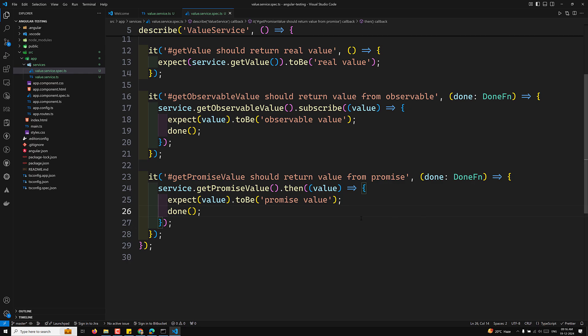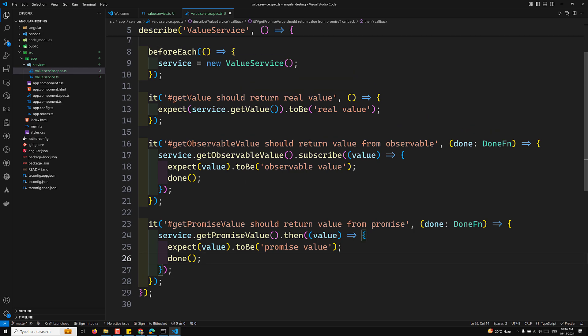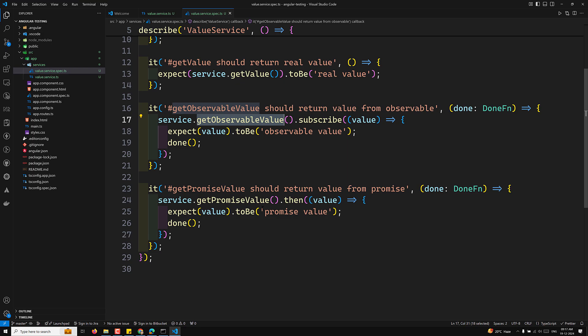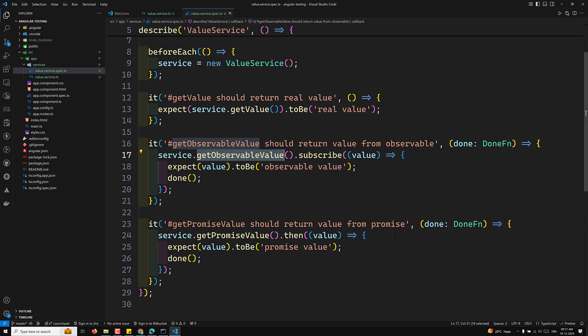To summarize the step-by-step breakdown: the synchronous test directly calls getValue and uses Jasmine's expect to assert the return value. The observable test subscribes and uses the done callback once the value is emitted. The promise test uses a then handler and the done callback after the promise resolves.